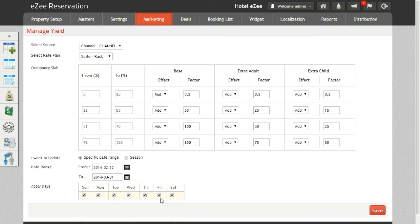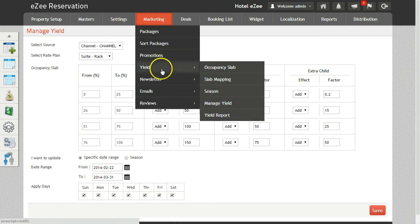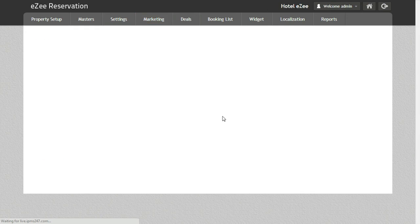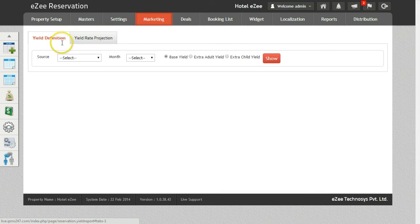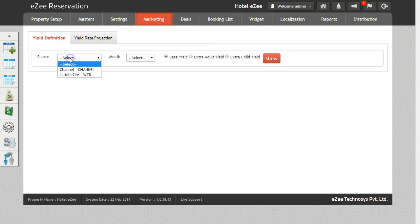On the basis of the set yield, you will get the yield report from the Yields Report option. Inside the Yield Report option, there are two different tabs. The first one is Yield Definition.